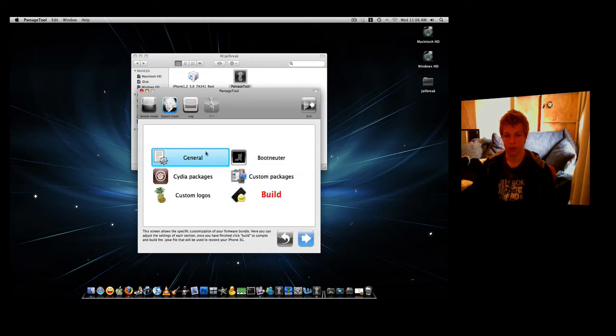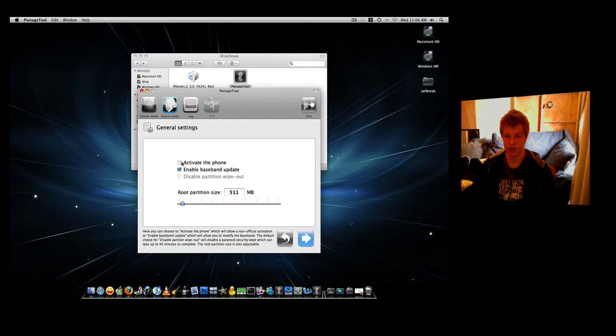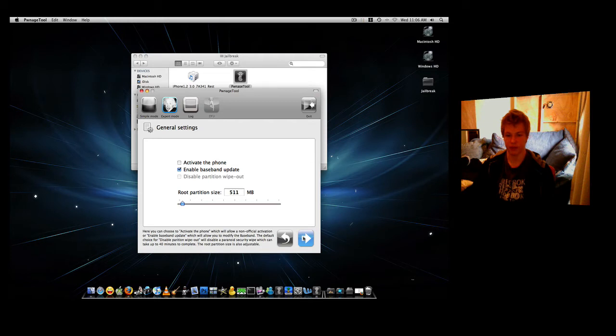Now what we're going to do is click on General. If your phone activates through a plan, uncheck it, which mine does. But if it doesn't, you can activate it without the plan. Leave Enable Baseband Update checked. Once you've done this, click Next.